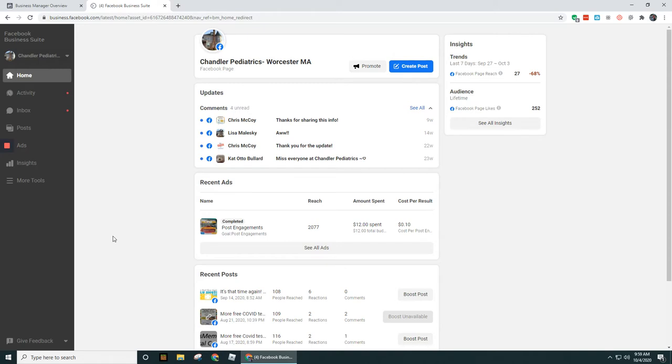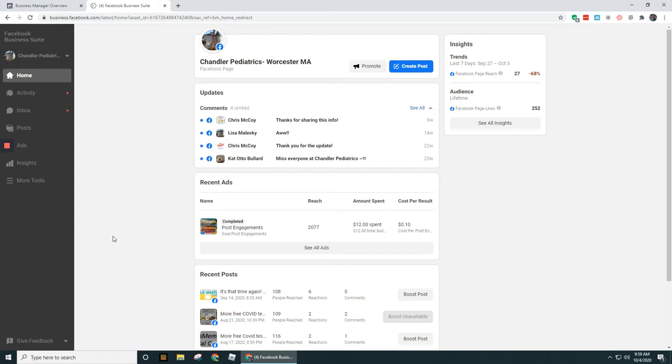Now if you already have a business page set up, when you go to business.facebook.com you're probably going to see that it looks something like this right here. I'm going to block out some of the page so you can't see who this page belongs to—this is my wife's business here.